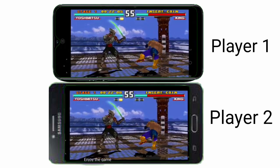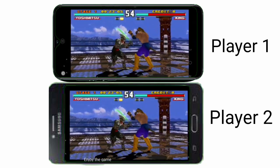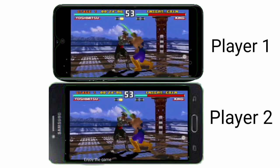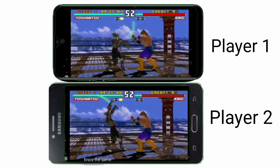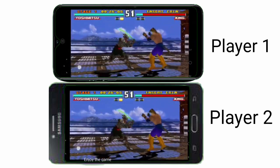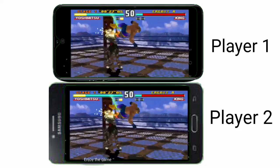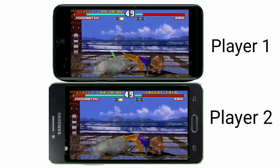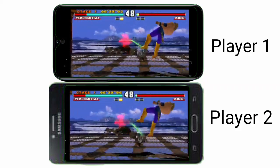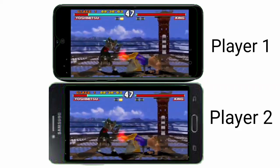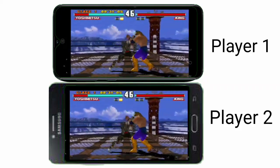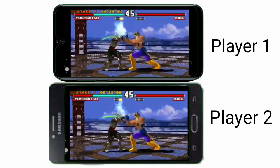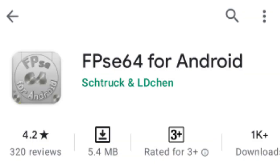I recommend all viewers to download the app. I have given the link in the description as well as in the comment section, so you can simply go there to download the app. This is the interface of the app.